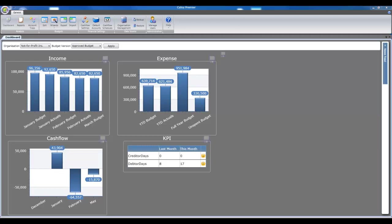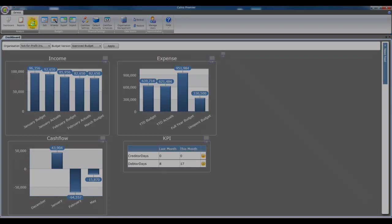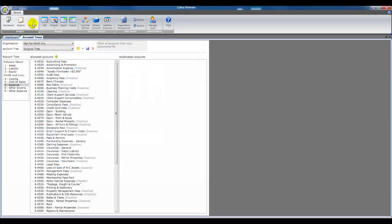Welcome. Today I want to talk to you about account trees in Calcsa. Account trees let you rearrange your chart of accounts from your accounting system and set something up that suits what you want.